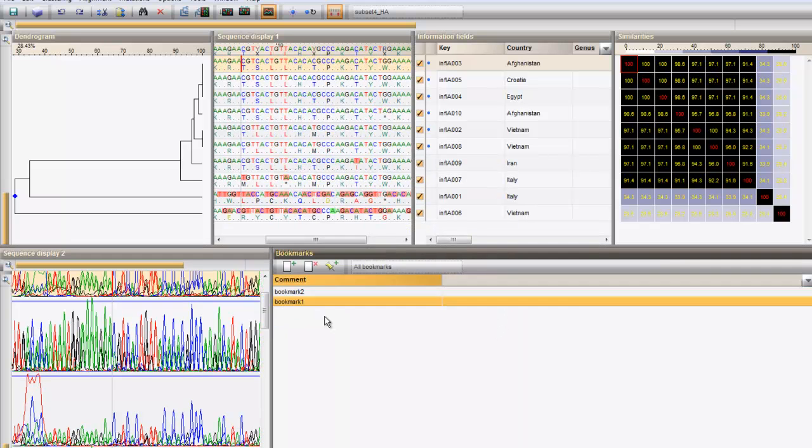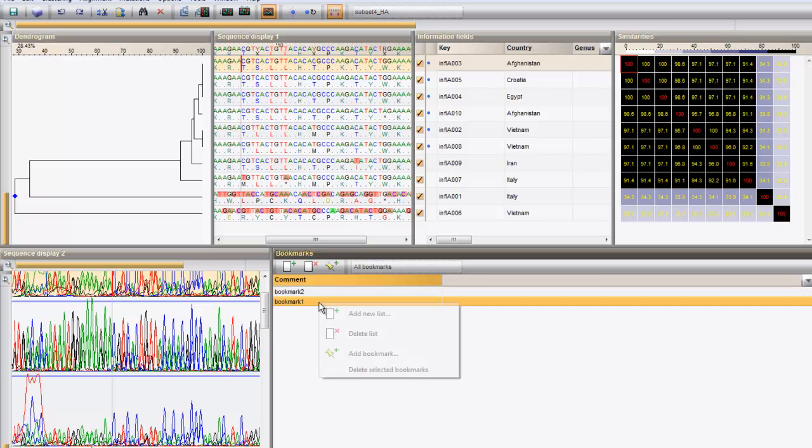To delete a bookmark, right-click on the bookmark and select Delete selected bookmarks.